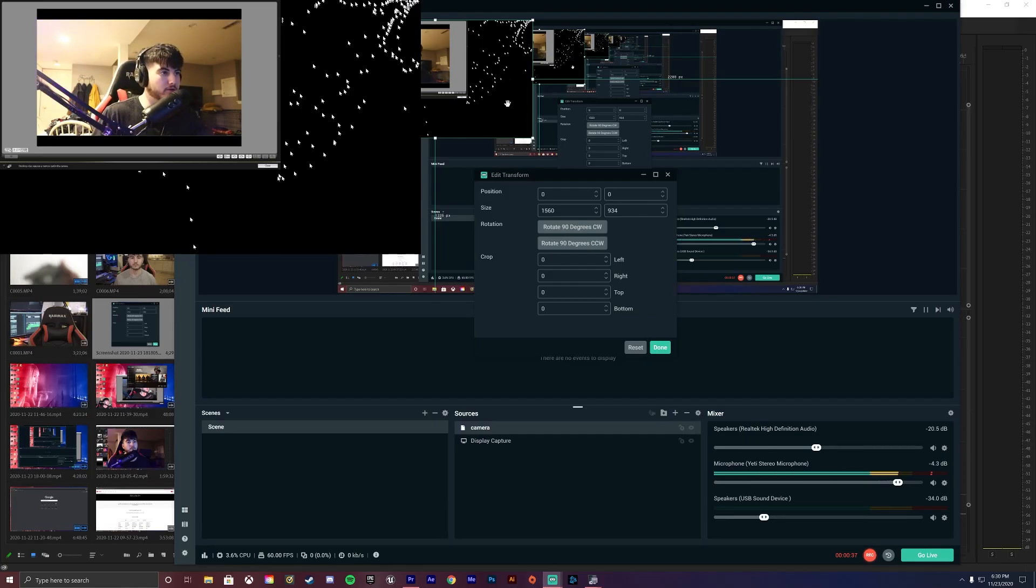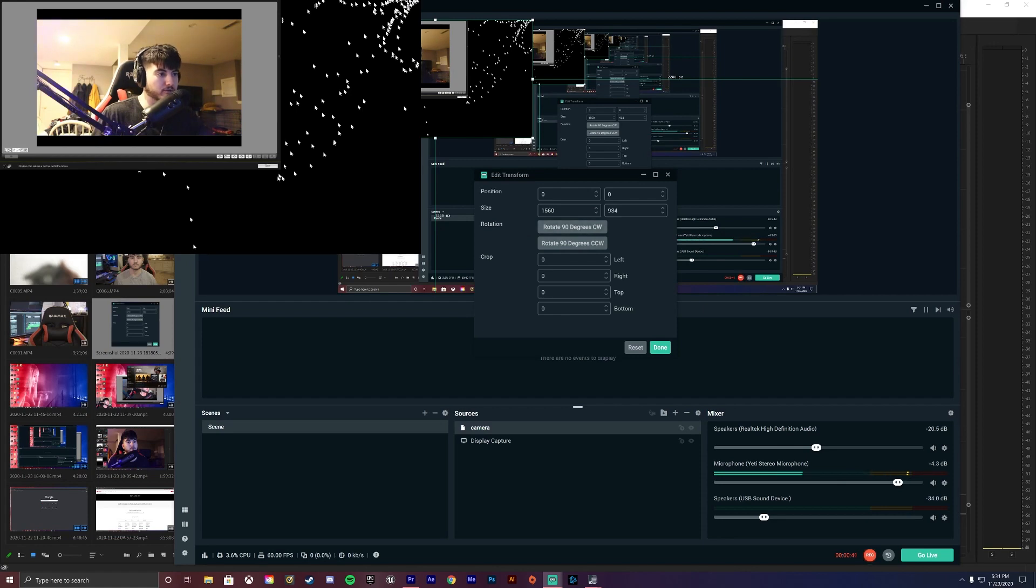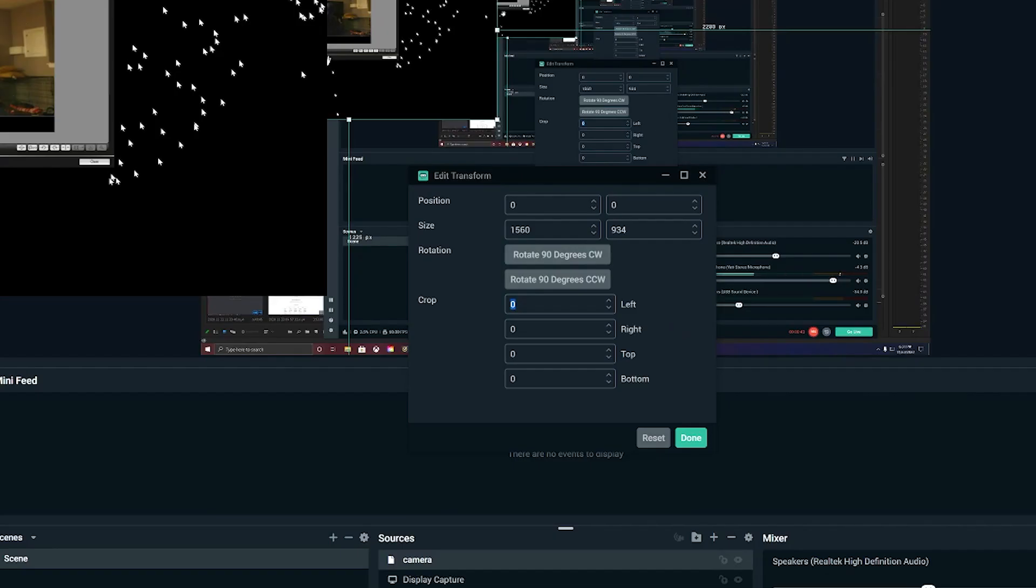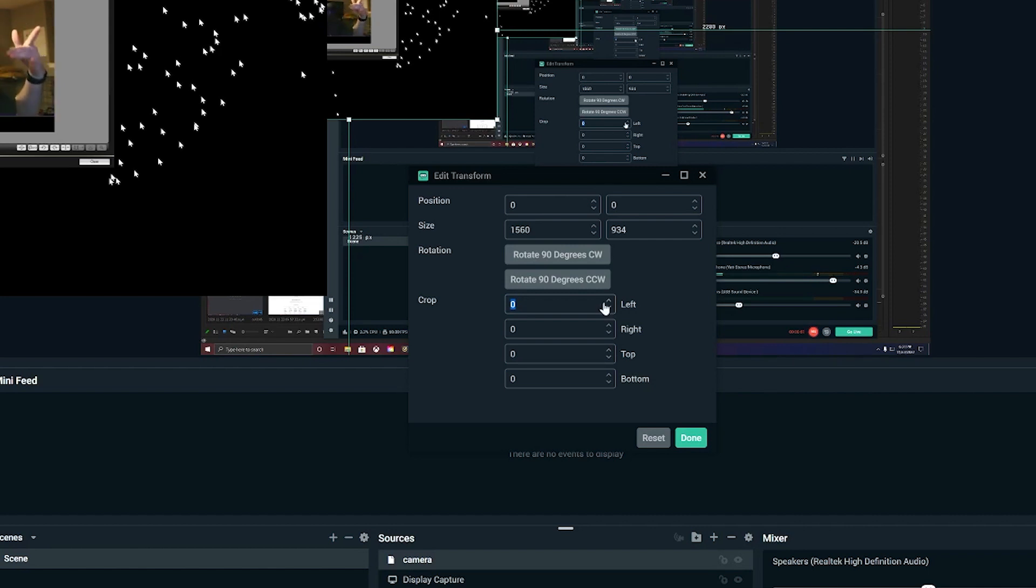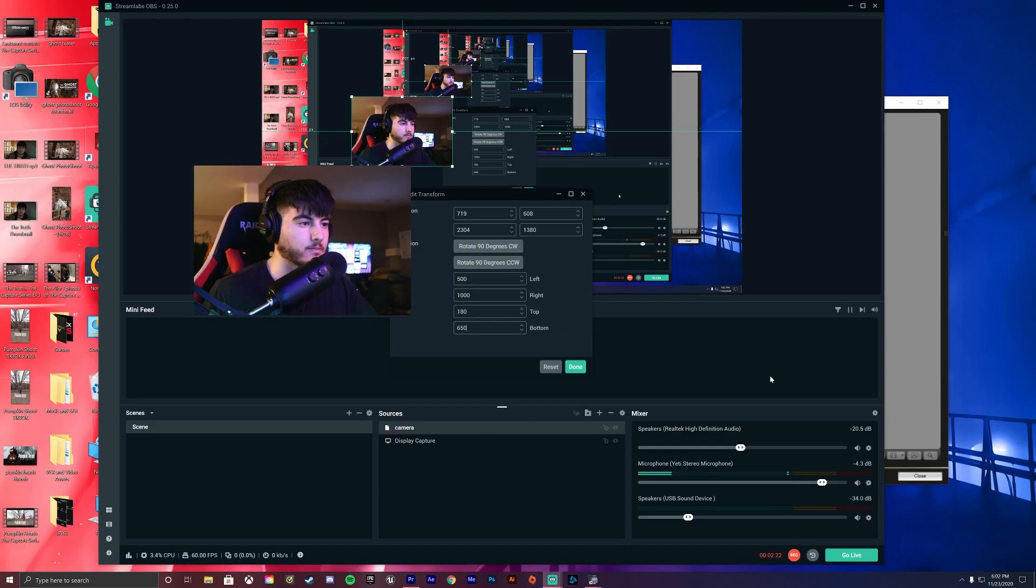The crop factor is what you guys need to worry about. So when you were to get rid of these black bars and the gray bars, et cetera, you guys will need to crop in the left, the right, the top and the bottom of your screen. I'm going to go ahead and put in my factors and show you guys in a second.